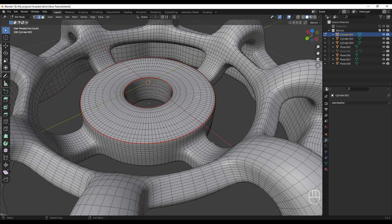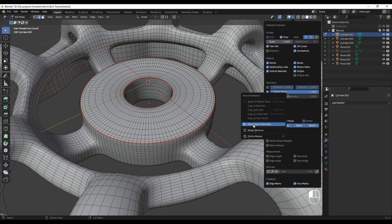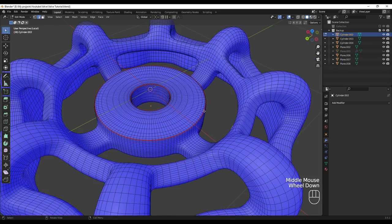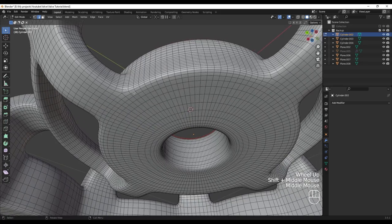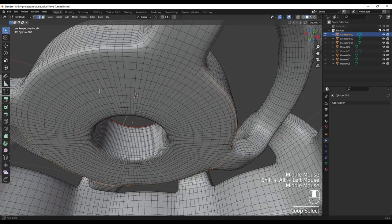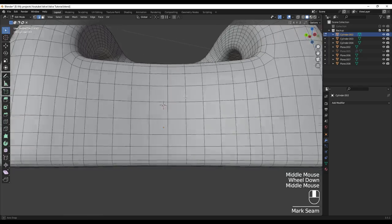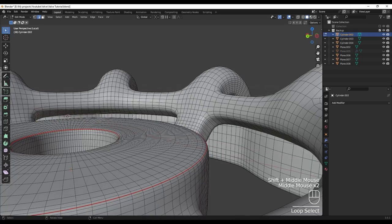So if you want to add anything — for example if I want to add normal orientation, I go to Face Orientation and right-click to add it to Quick Favorites as well. So now if I press Q I have mark seam and face orientation. Now we are going to go down here and select these edges, then Q and mark seam.